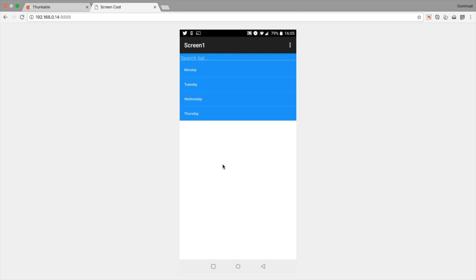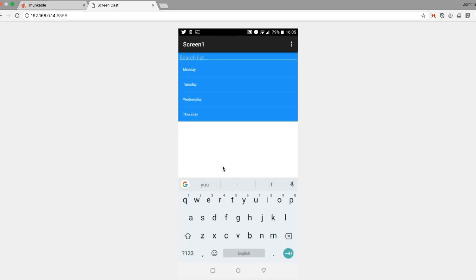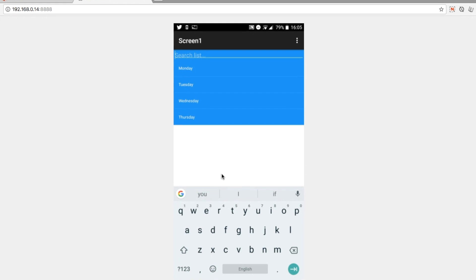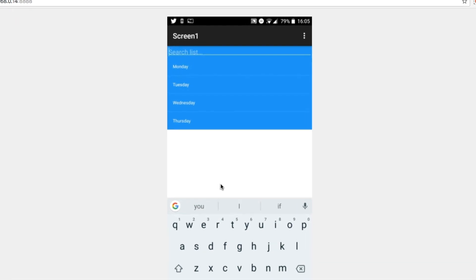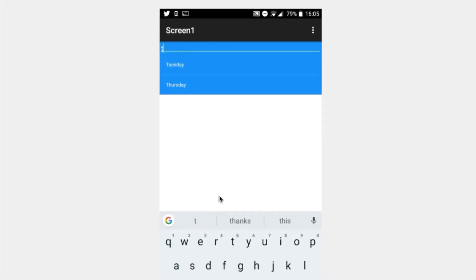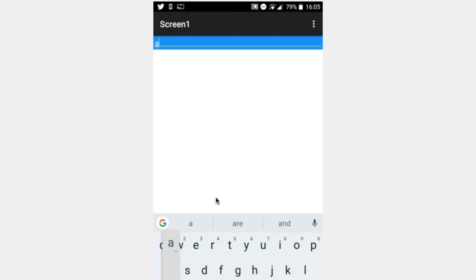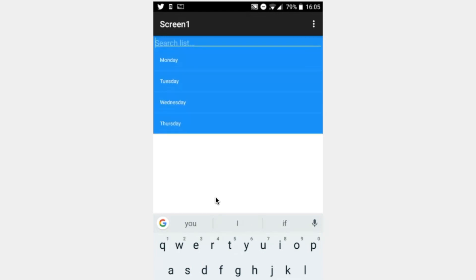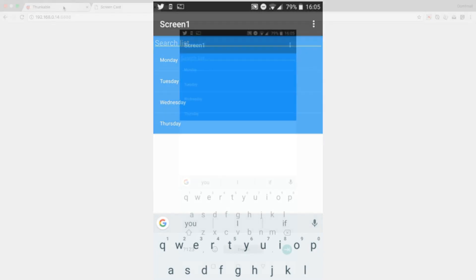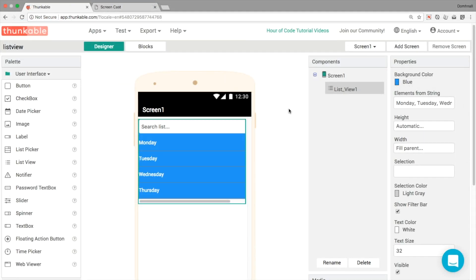So we've got our search list. If we type in T, we can see that we've got Tuesday and Thursday. If we type in any other letter then it searches based on the spelling of the elements.